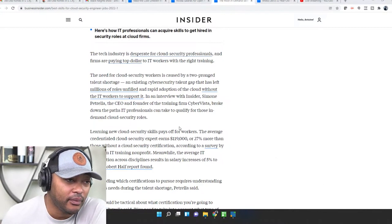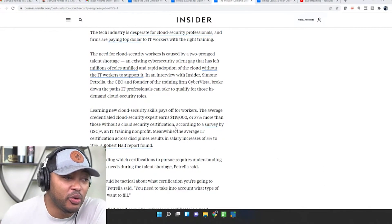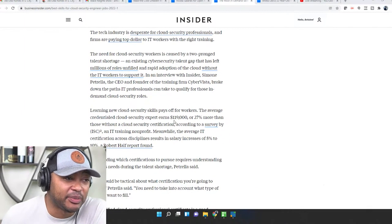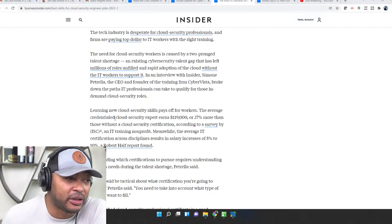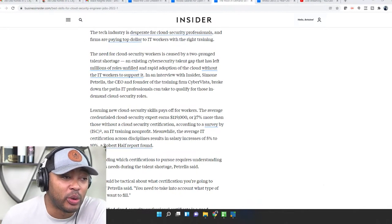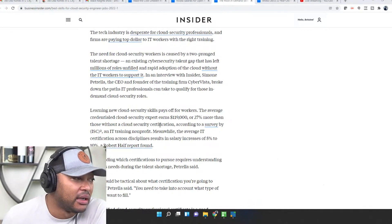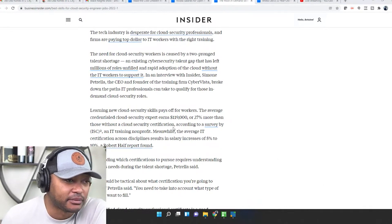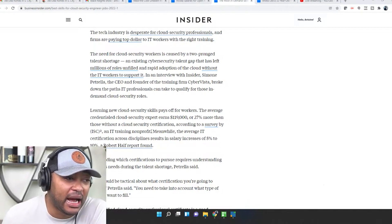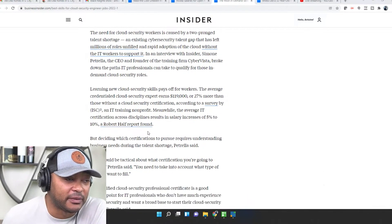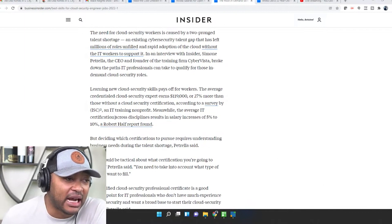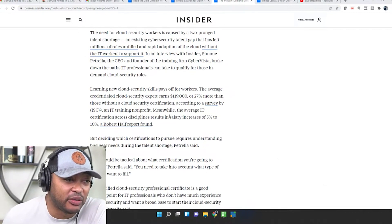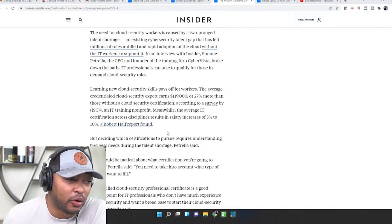Learning new cloud security skills pays off for workers. The average credentialed cloud security expert earns $119,000 or 27% more than those without a cloud security certification according to a survey by ISC2, an IT training nonprofit. Meanwhile, the average IT certification across disciplines results in salary increases of 5% to 10% according to Robert Half.